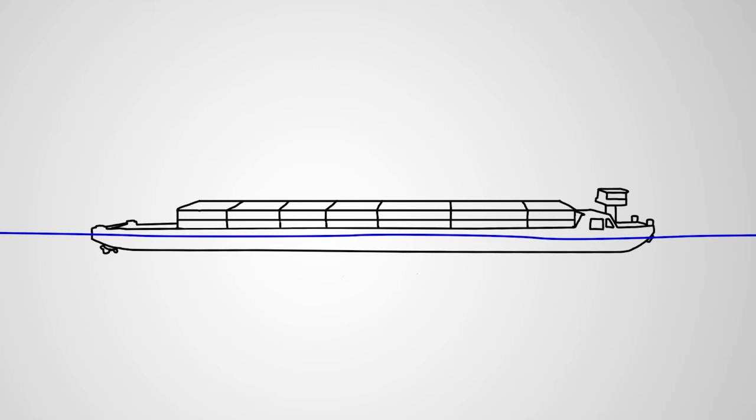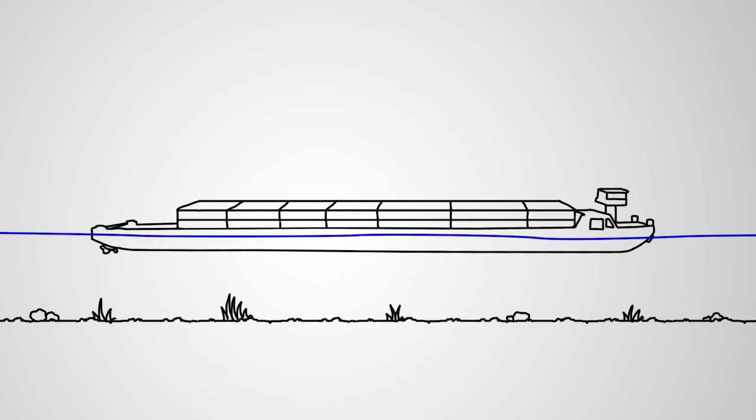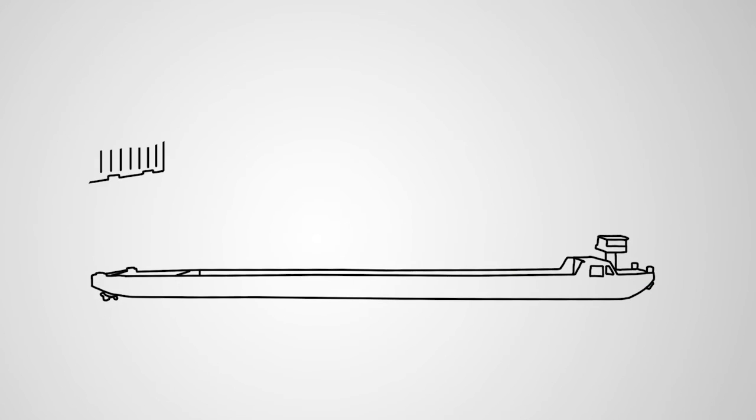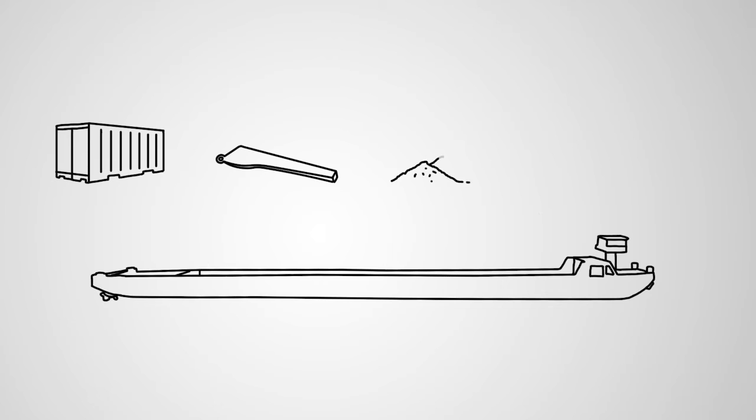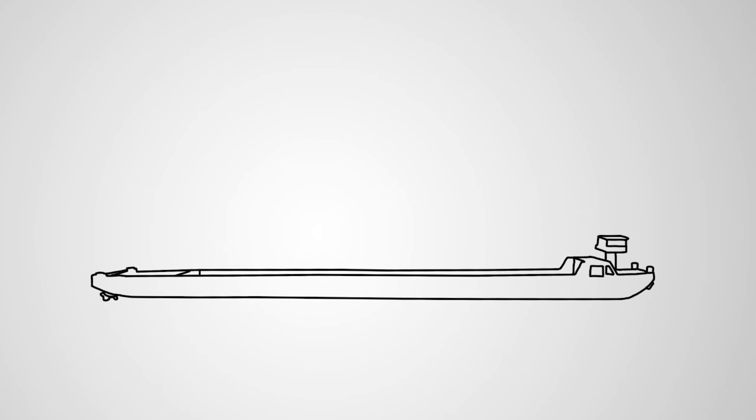its LNG electric energy propulsion system is optimized for shallow water. The cargo hold is designed to carry containers, special-purpose cargo, bulk cargo and cars. And its versatile loading capacity allows an average fuel cost reduction of 10% compared to extended Stein-class vessels.